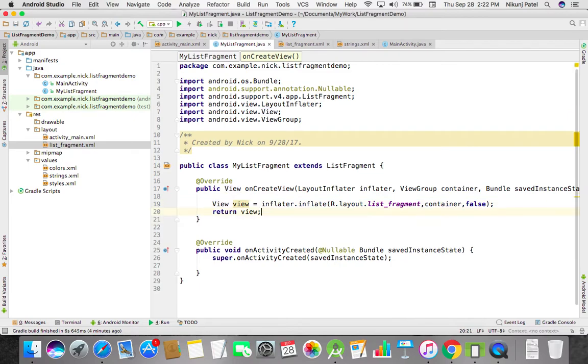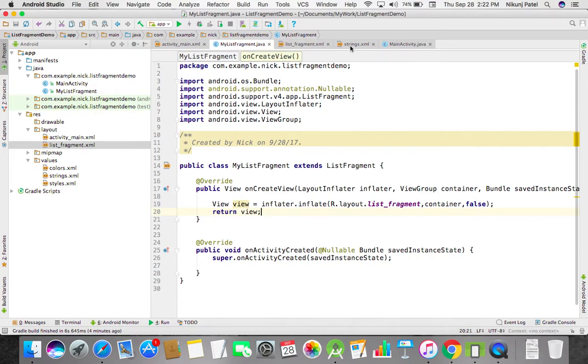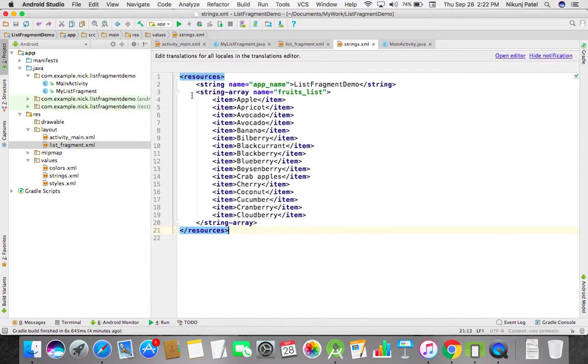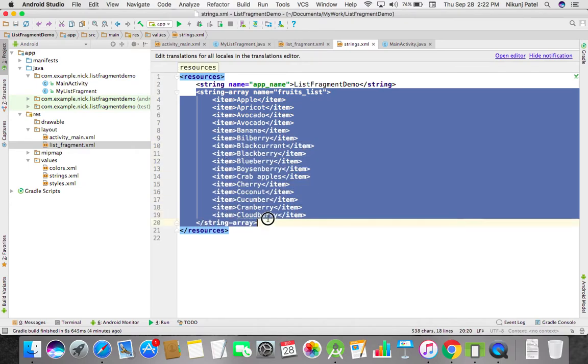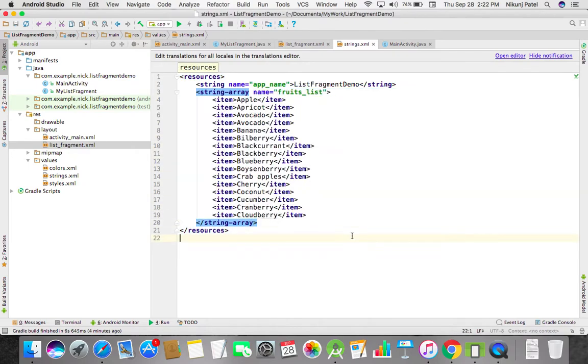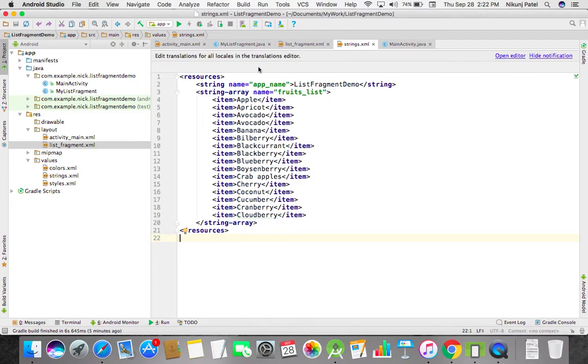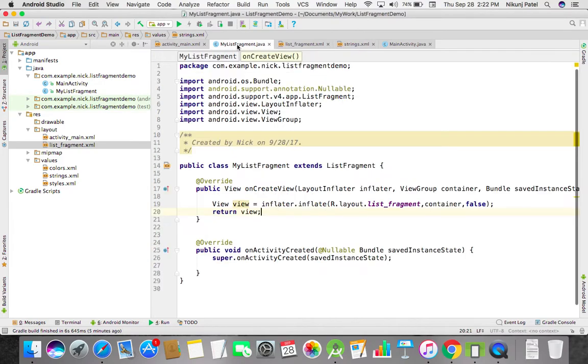The view is ready. Now we have to add our list items, bind them with this list view. I already created one string array of fruit names. I like to eat fruit, so basically I'm taking a food list. Let's bind this fruit list to our list.